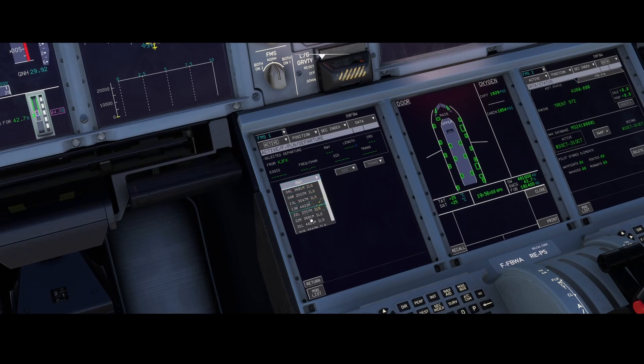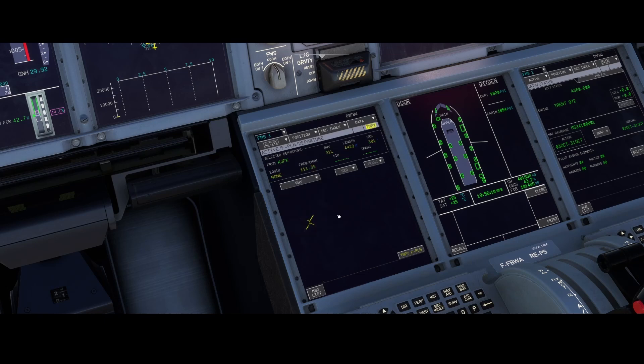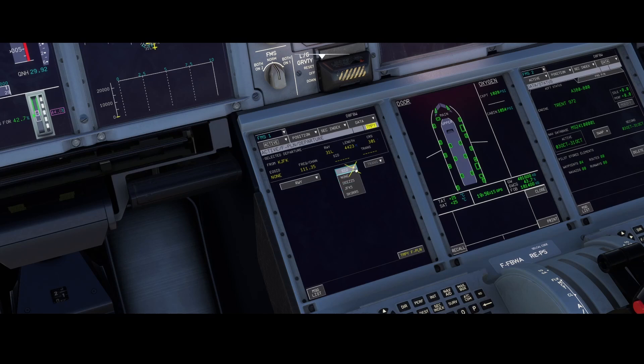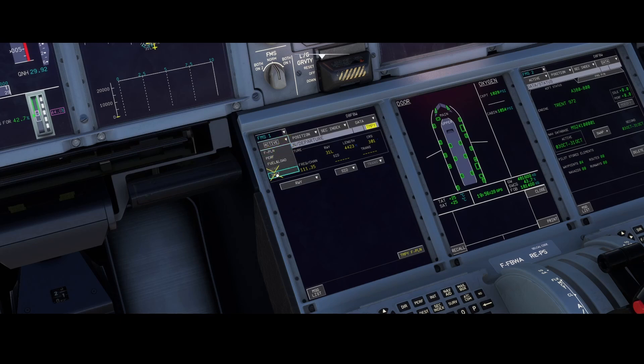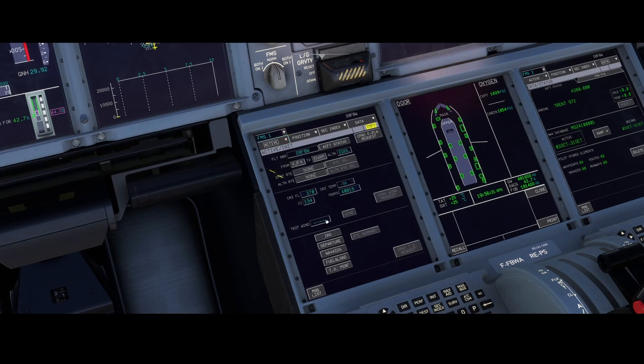And there you can see, this is the active departure. And here you can change if it's a SID, you can select JFK 5 DEEZZ 5. And that's a temporary flight plan. But you can also of course decide not to do it, which in my case I will do. So going back to the init page again.